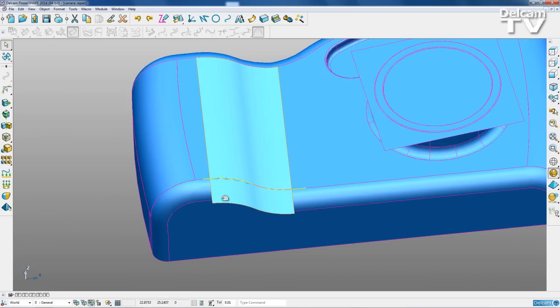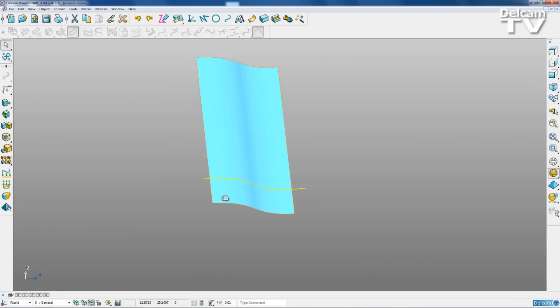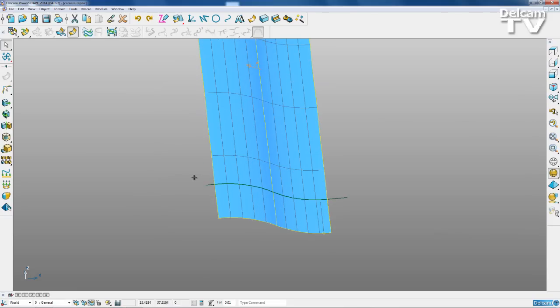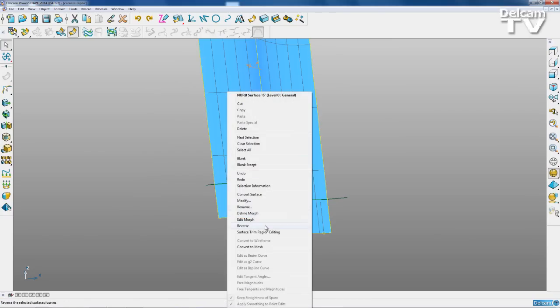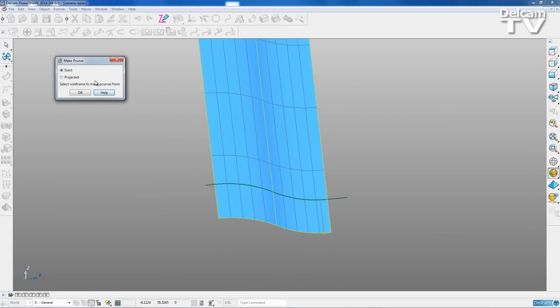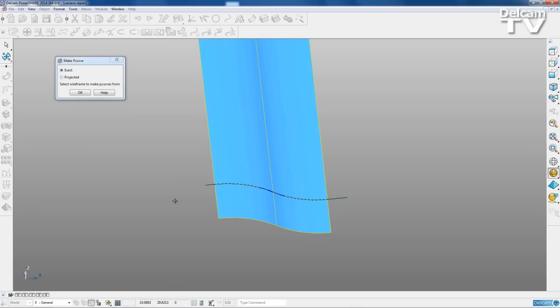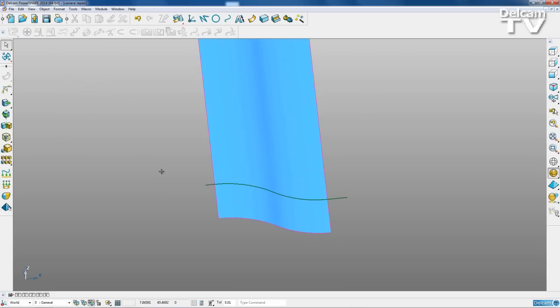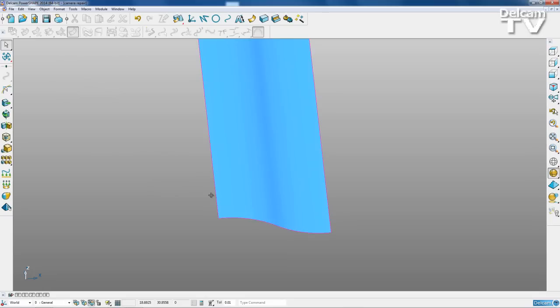So using my composite curve and the surface here, I'm just going to Ctrl K. I'm going to select my surface and I'm going to project. First of all, I need to turn on my trim region editing. I'm going to use this curve and project it as a p-curve onto my surface, so I'll use the project mode. Select my composite curve to project onto my surface. Now I can delete my composite curve.